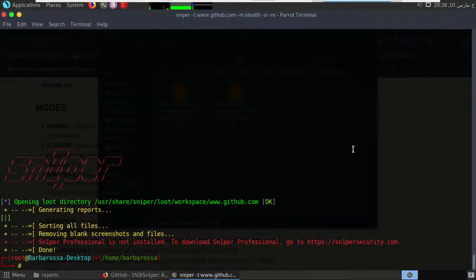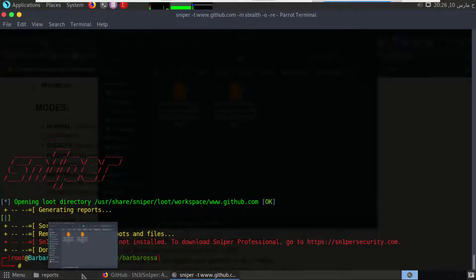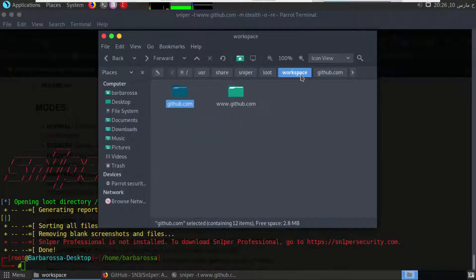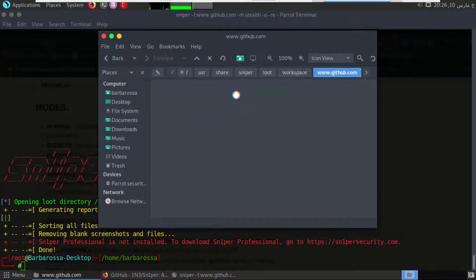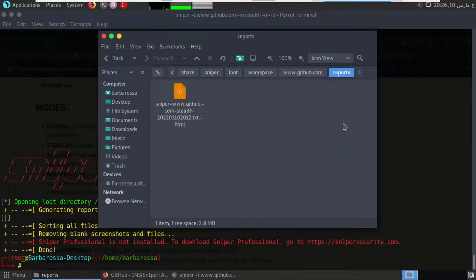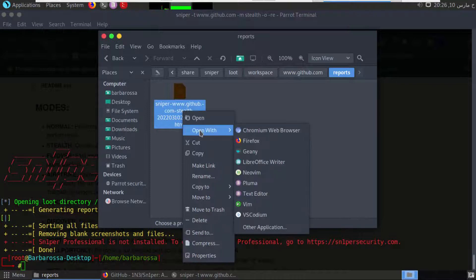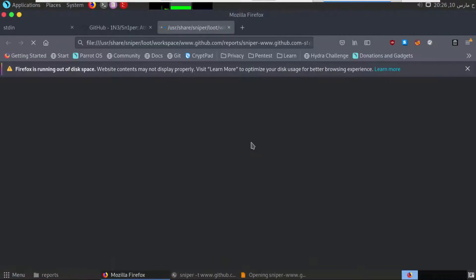Again, to check the results, we can go to our folder here, go to www.github.com, and to reports. Here we have github-stealth, so I will open it with Firefox again.